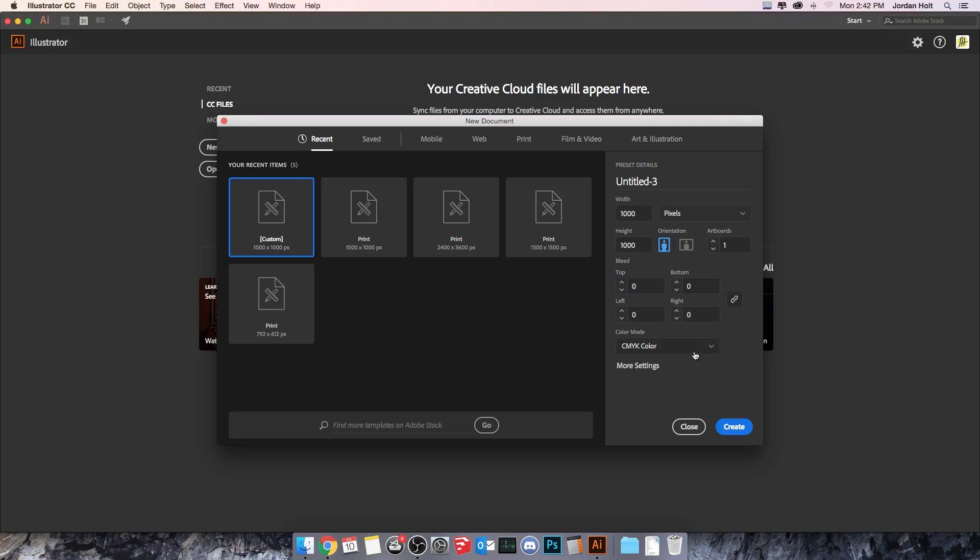Color mode down here below. CMYK color which is four color process, cyan, magenta, yellow, and black. That's the one that you use most often.